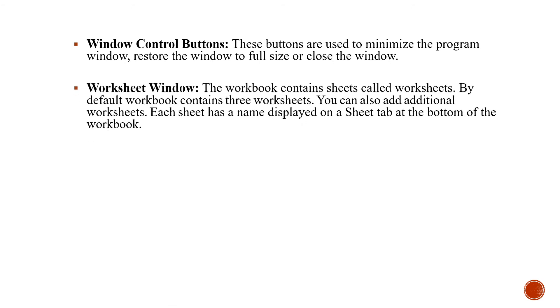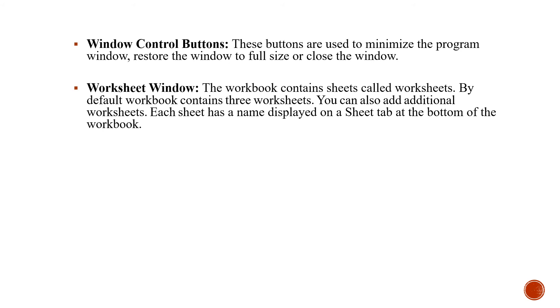Worksheet window. The workbook contains sheets called worksheets. By default, workbook contains three worksheets which I have already shown you in the previous video. You can also add additional worksheets. Each sheet has a name displayed on the sheet tab at the bottom of the workbook. And what will be the name given? Sheet 1, sheet 2, sheet 3.